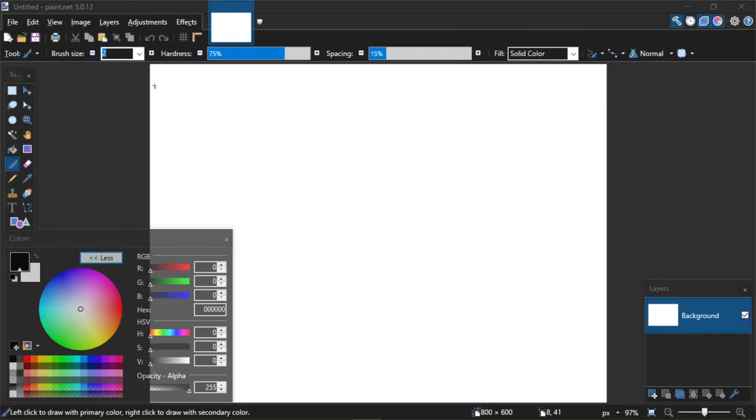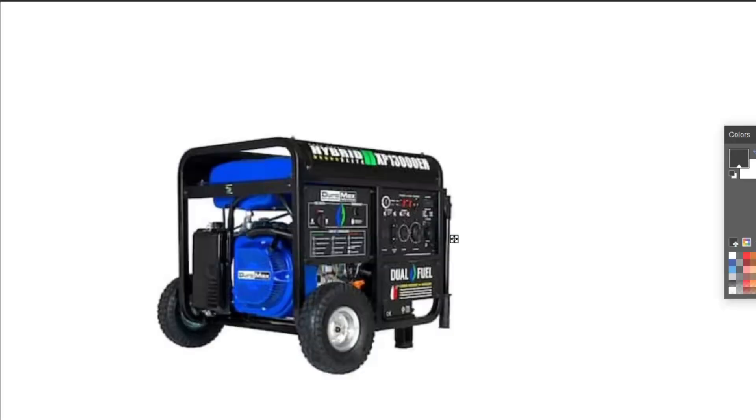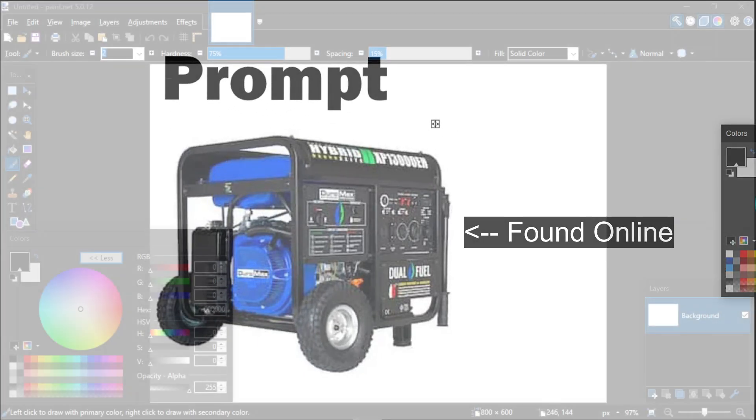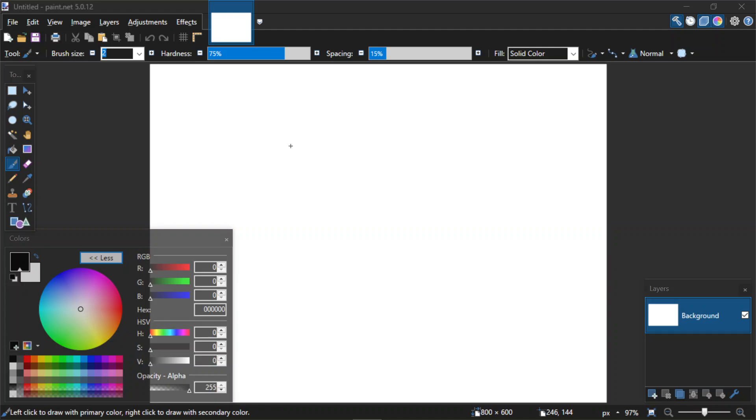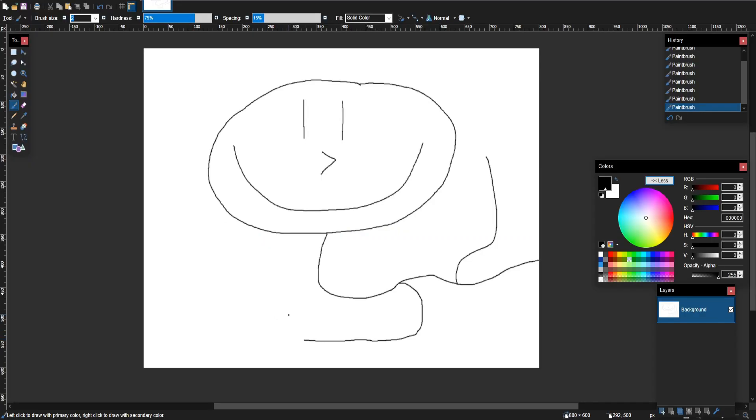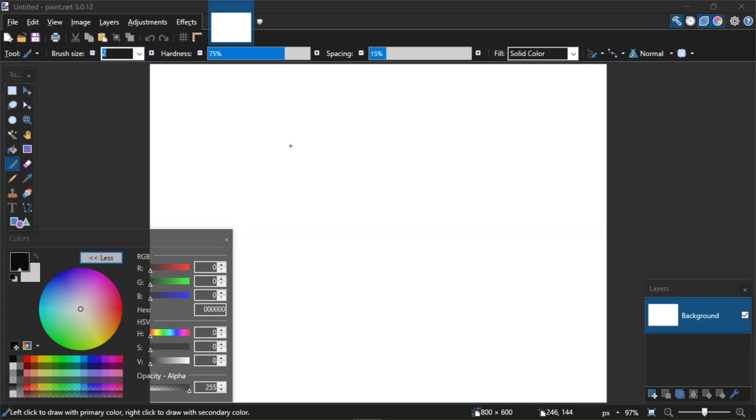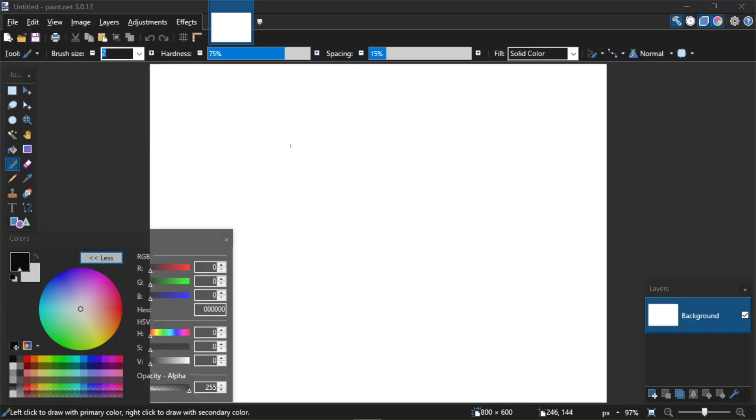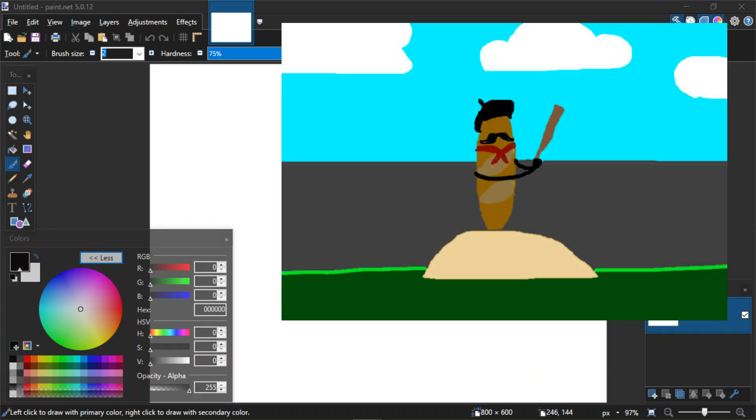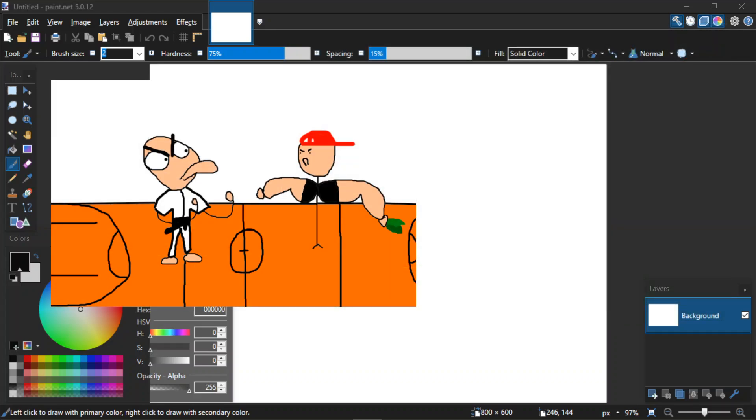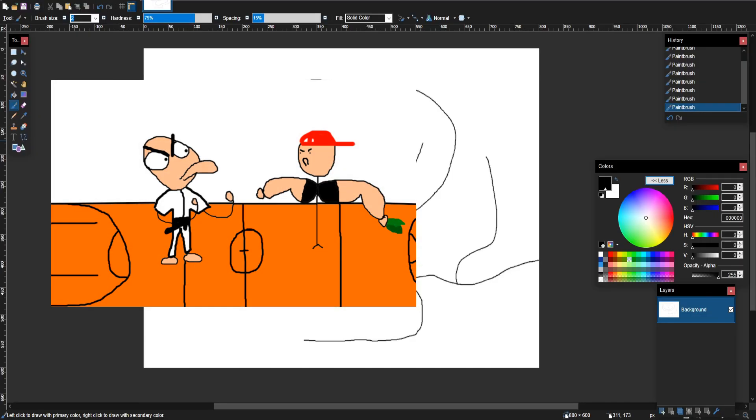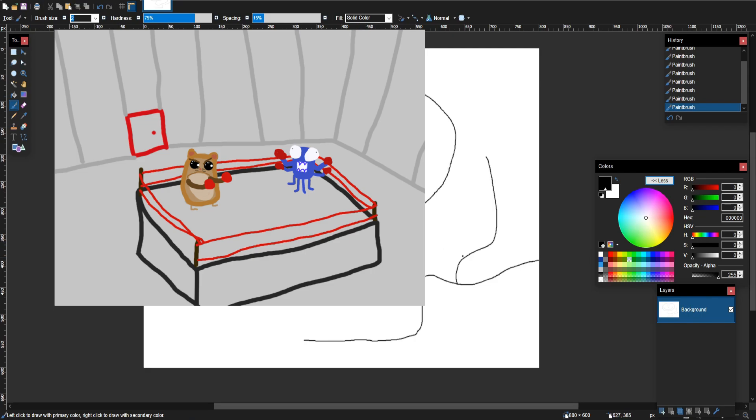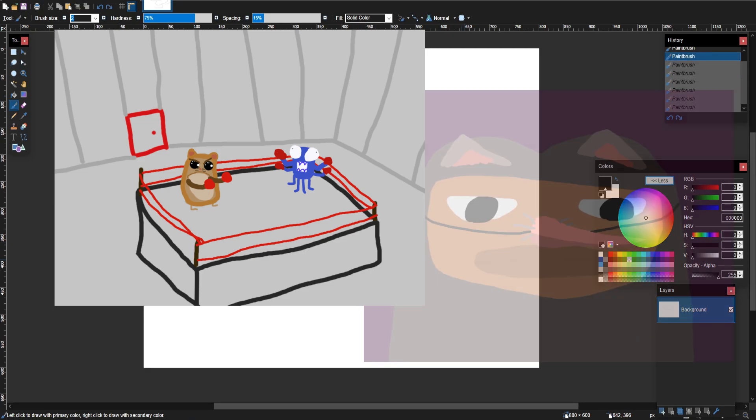We are doing a bit of a freeform drawing challenge where we are given a random prompt from a generator we found online, and we're just going to see what the results are. Yeah, that's pretty much it. This will be interesting. We've done a couple of rounds of this off screen just for fun. We've come up with some interesting stuff for sure. I came up with a baguette. We'll throw these up on screen, give you a little gallery of what's to come.